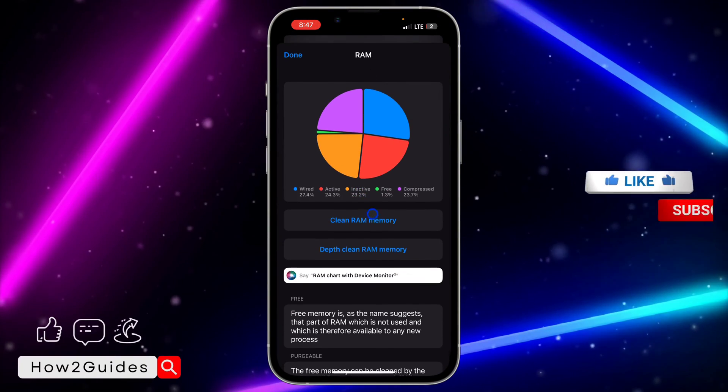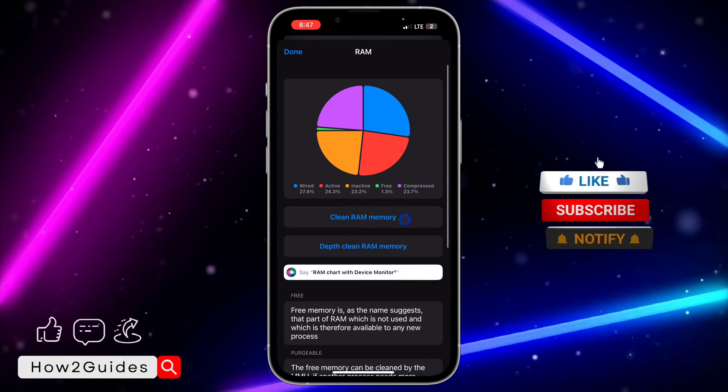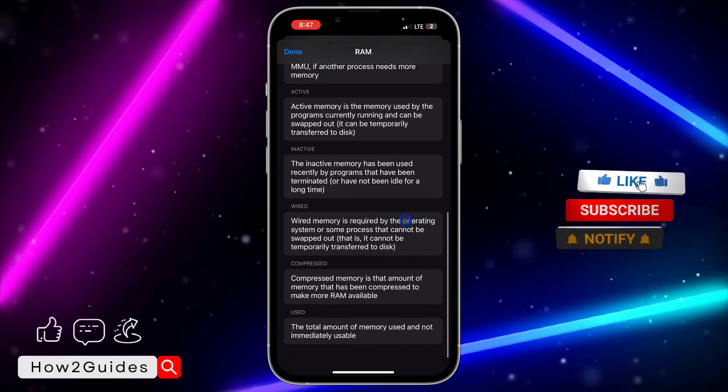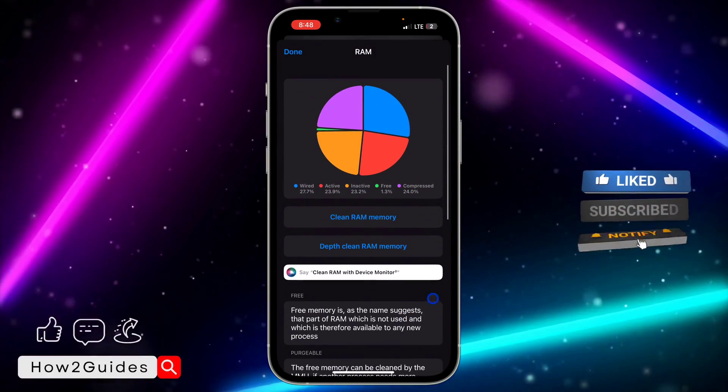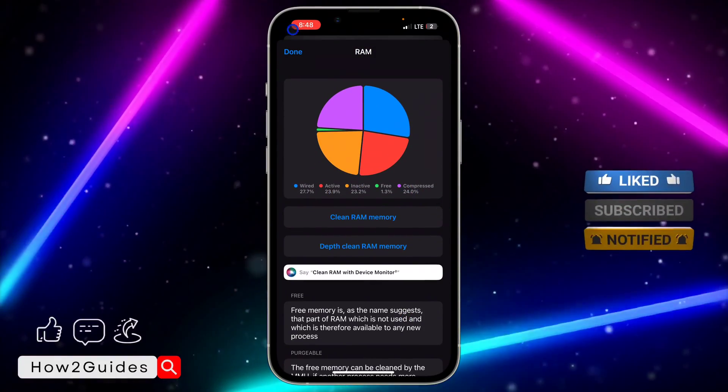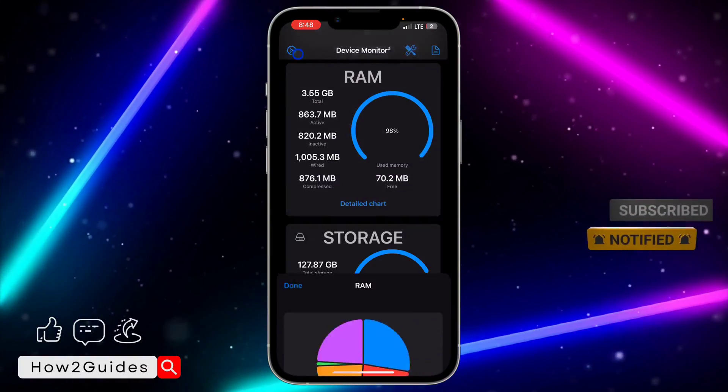You can also click on Detailed Chart to see everything about your iPhone RAM.